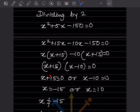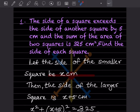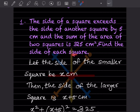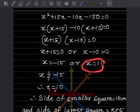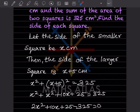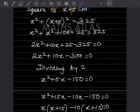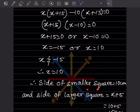So x plus 15 equals 0, giving x equals minus 15, or x minus 10 equals 0, giving x equals 10. Since the side length cannot be negative, we take x equals 10. Therefore, the side of the smaller square is 10 centimeters, and the side of the larger square is x plus 5, which is 15 centimeters.